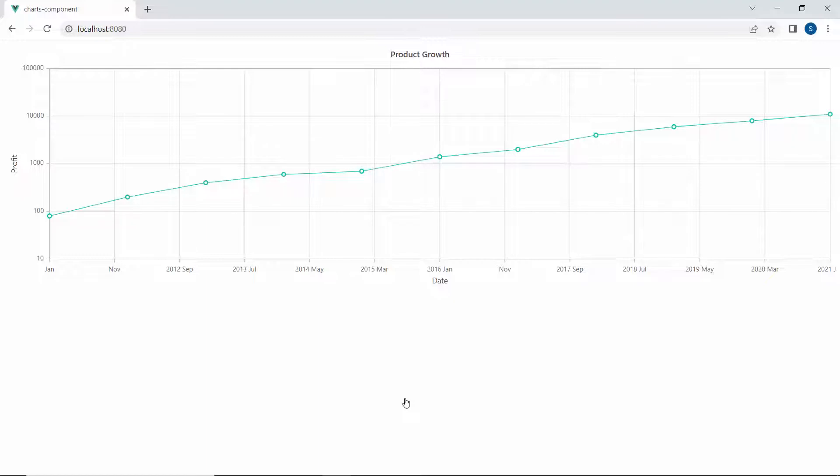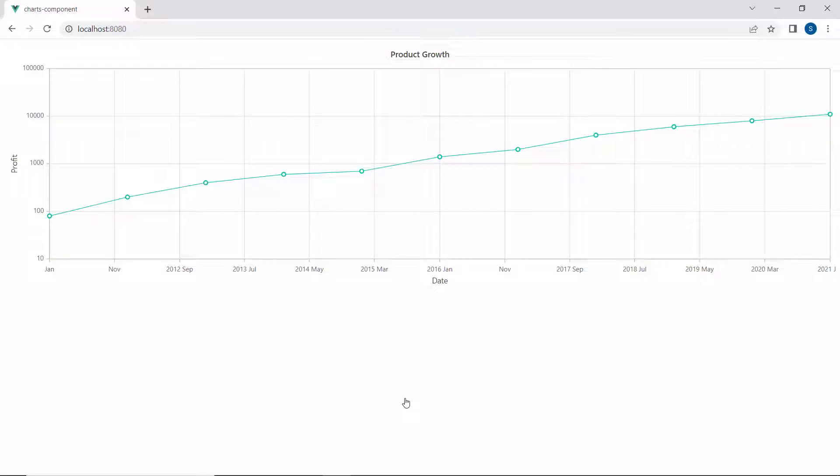Here, you can view the line series chart with the datetime x axis and logarithmic y axis, displaying the profit growth of the product.